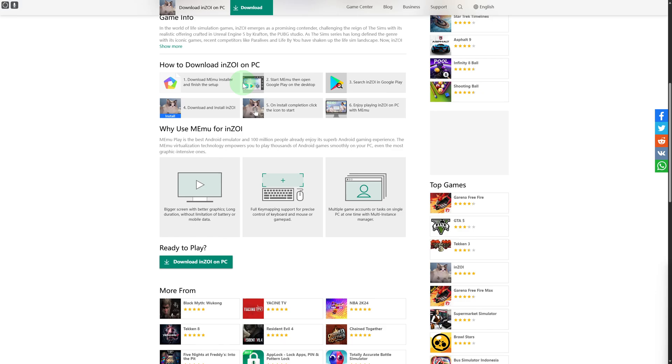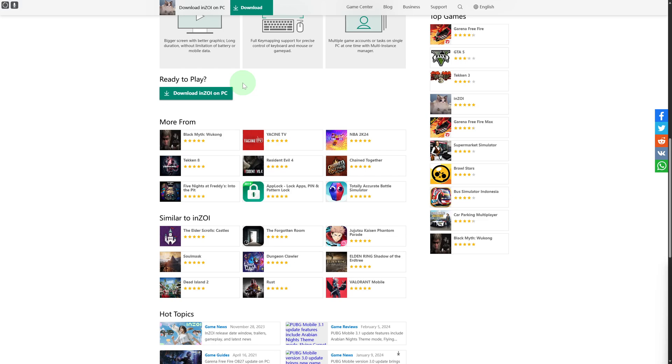You can run multiple game accounts and tasks on a single PC at one time. Multi-instance manager is also available, so it is quite simple to get it.